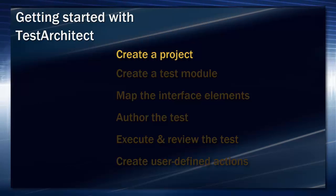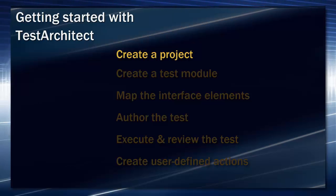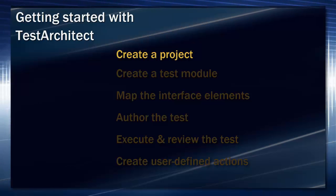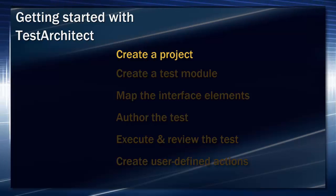In the last session, we created a TestArchitect project. Now, we'll begin to populate our project.